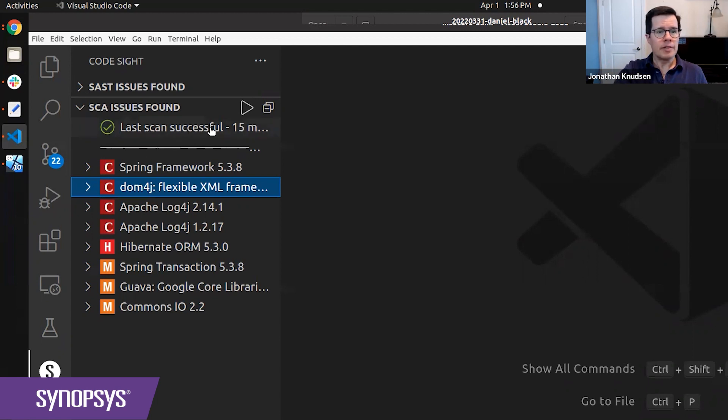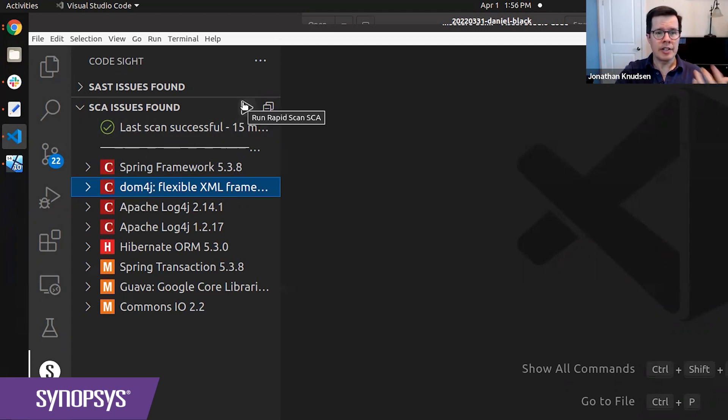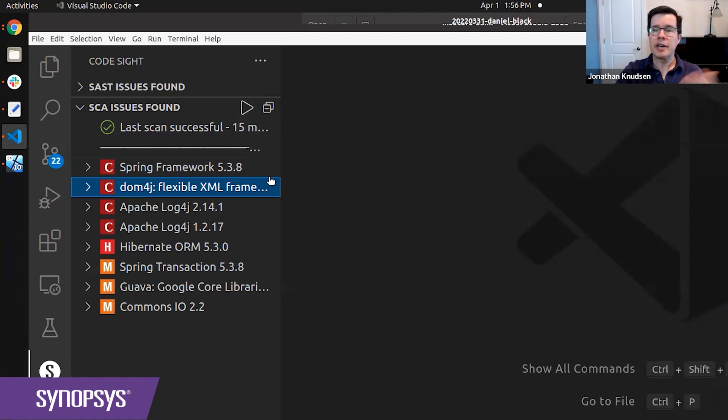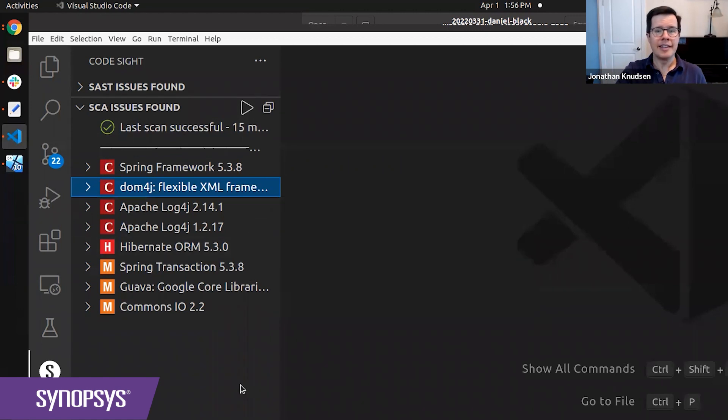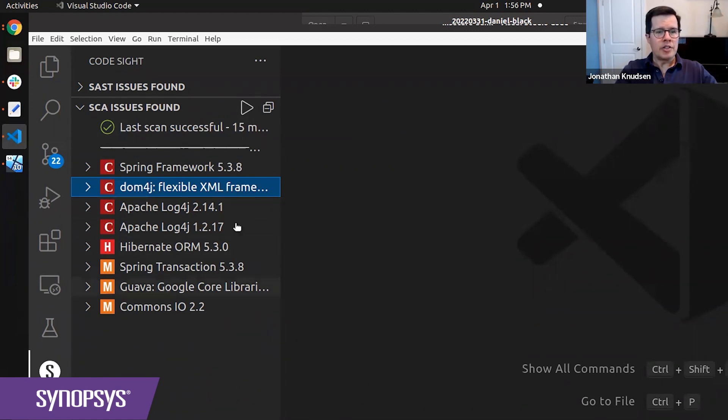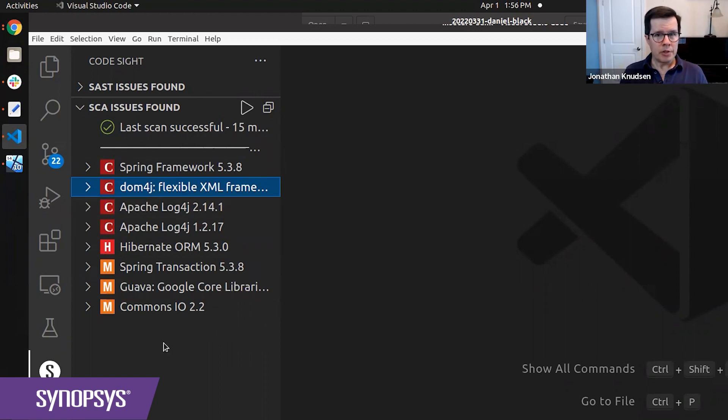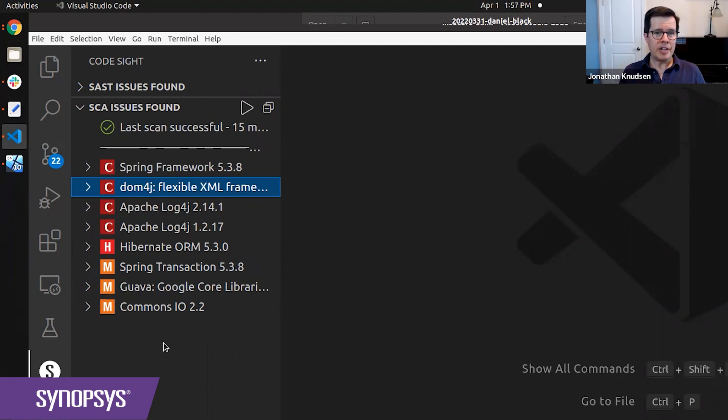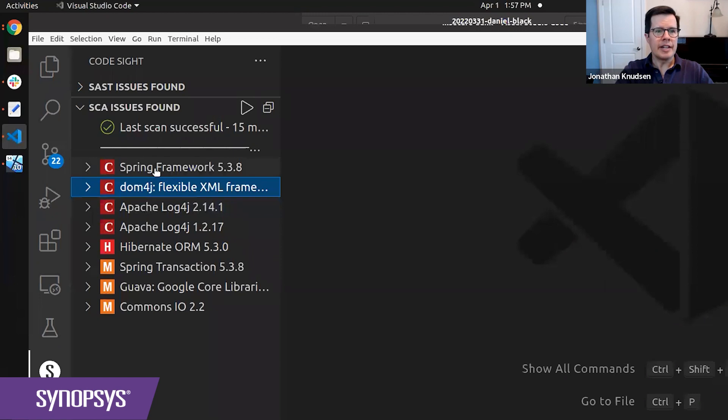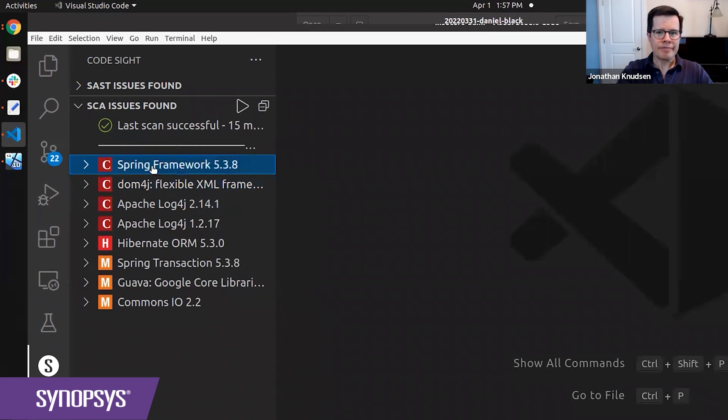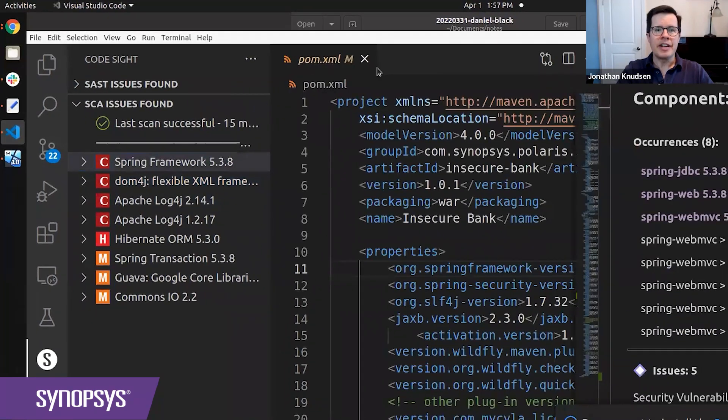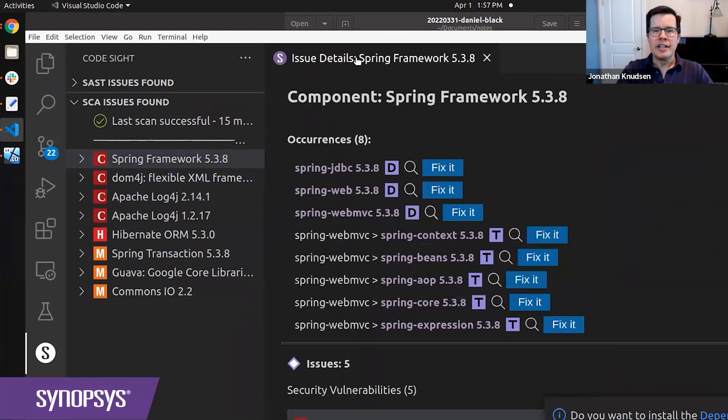To kick off an SCA scan of my project, I'll just hit this play button here. But I already did that. It completed in about 15 seconds. And what it's showing me here is a list of open source components that I used in my application that have vulnerabilities in them. And at the top of the list, you can see the Spring Framework.